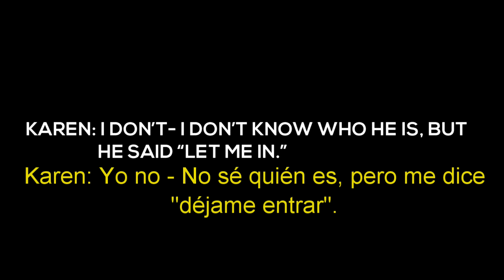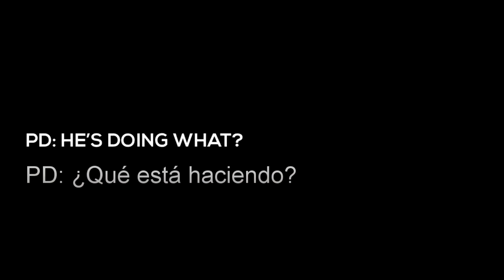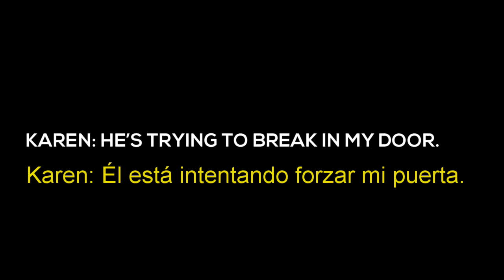I don't know who he is. He said let me in. You're doing what? He's trying to break in my door.